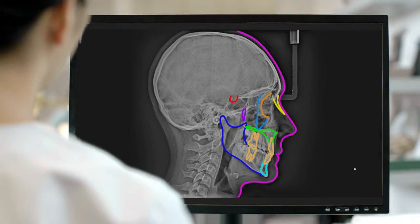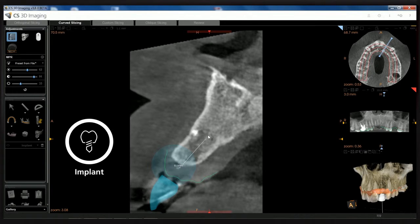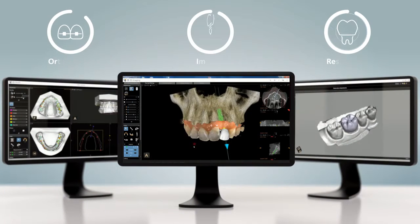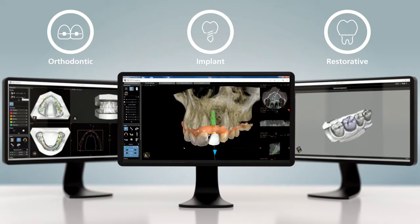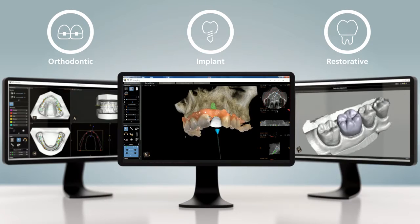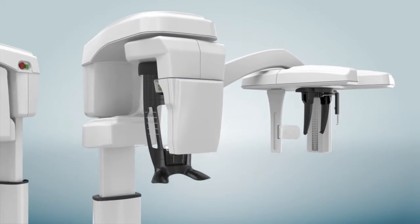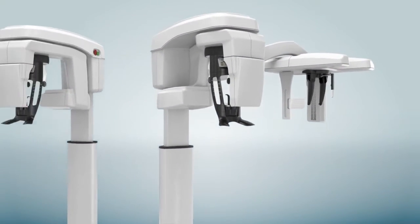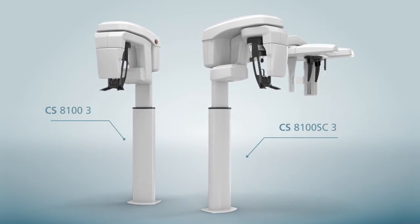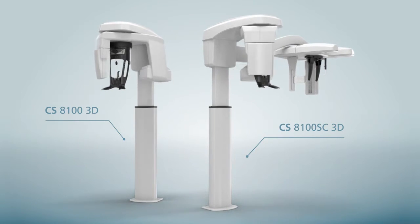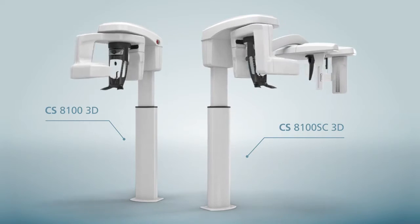With new implant software and planning possibilities, as well as dedicated applications for orthodontics and restorative workflows, the CS8100 3D Family is perfect for almost any dental procedure, improving diagnostic excellence, workflow efficiency, treatment outcomes, and patient satisfaction.